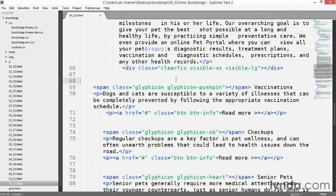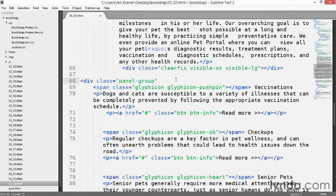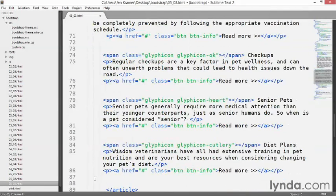To start, just above line 69 where everything begins, on line 68 add a div with a class of panel-group. You also need to give this an ID — I'm going to call it accordion. If you had several accordions on your page, each would need a unique ID. Then scroll down to line 87 and put in a closing slash-div, along with a comment that says end accordion.